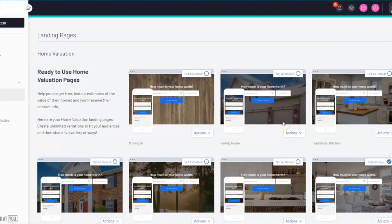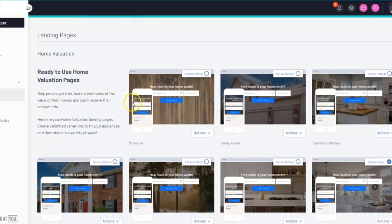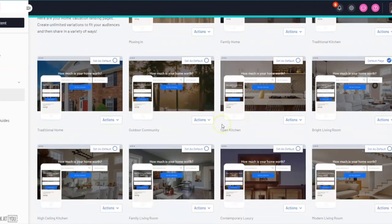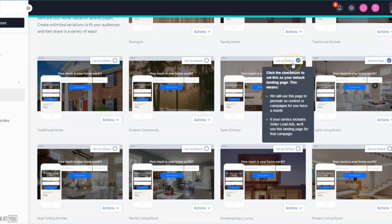To create these seller lead opportunities, what we advise is that you come to this section, review the multiple ready-to-use home value landing pages, find the one that best represents the type of properties you work with, and select the default button.